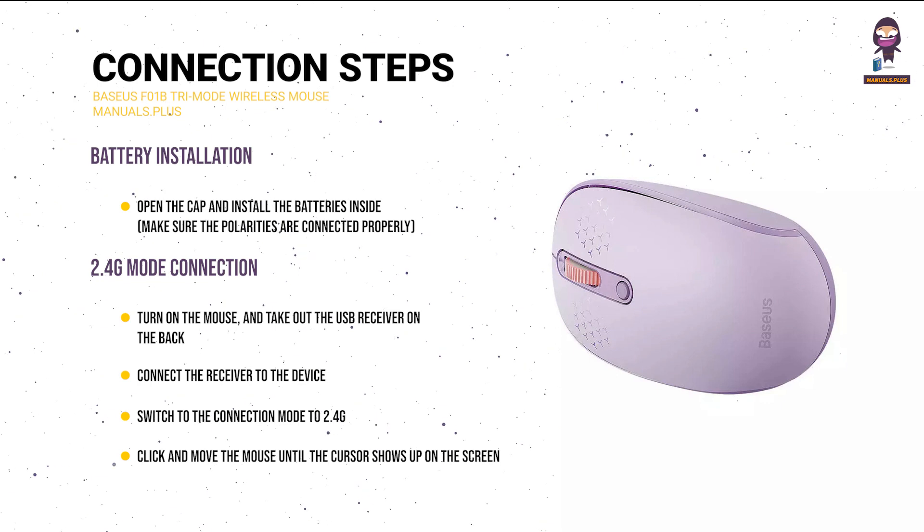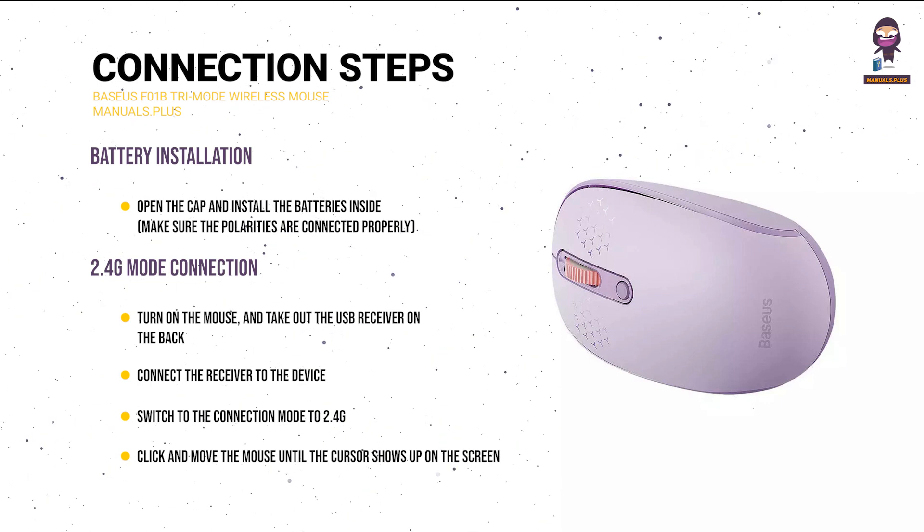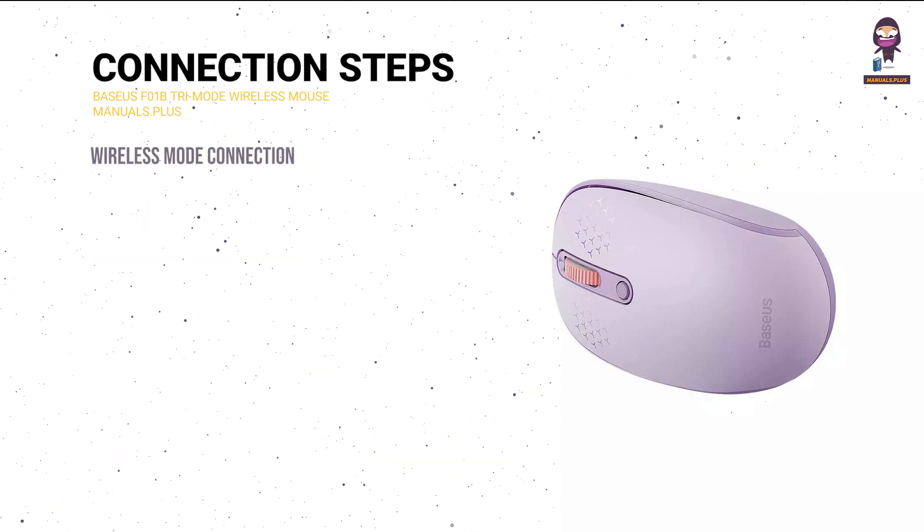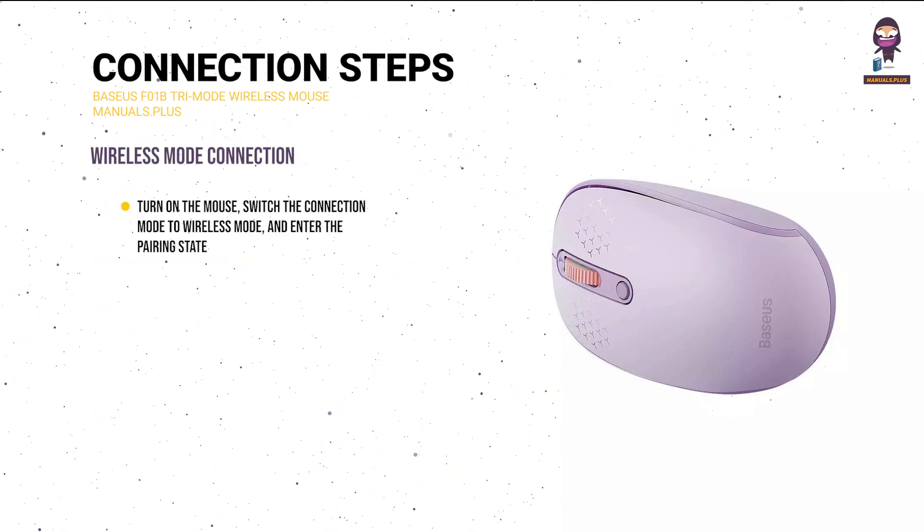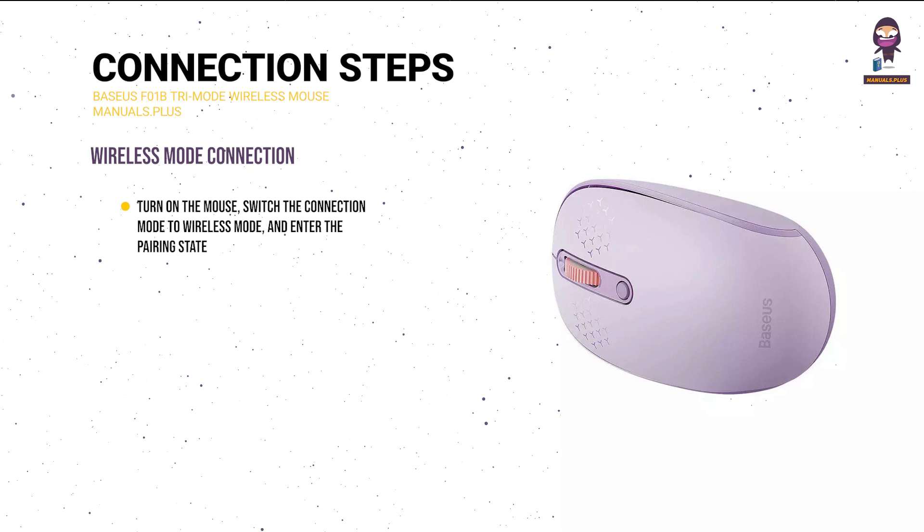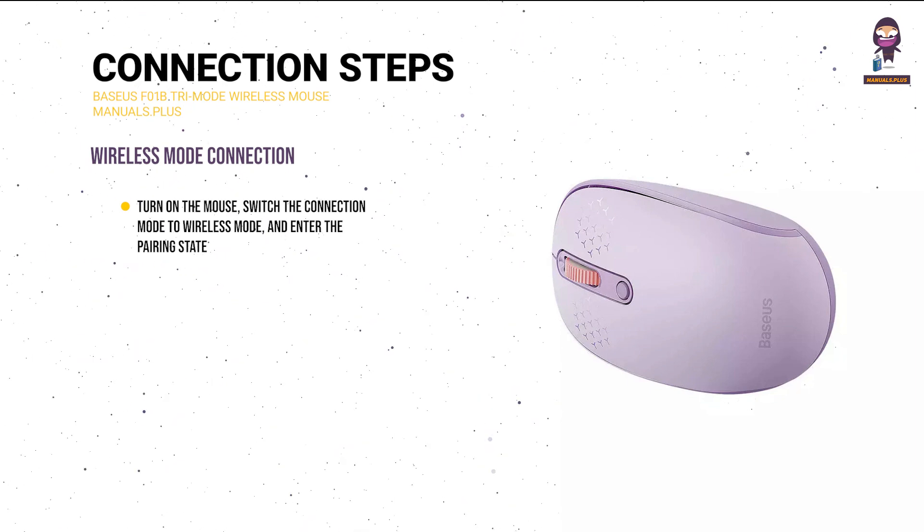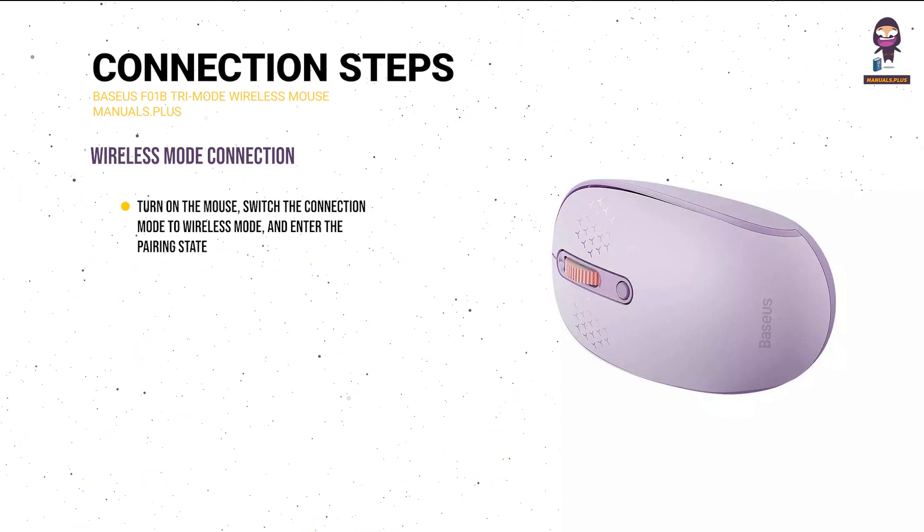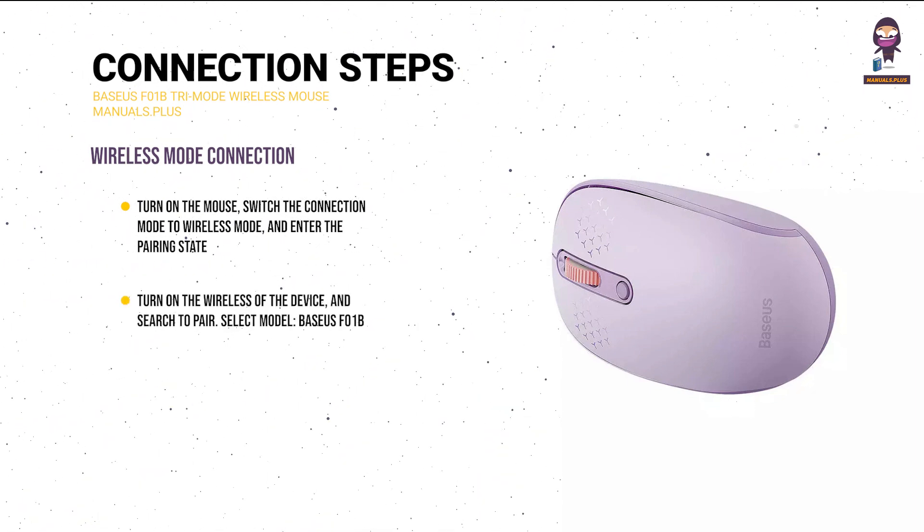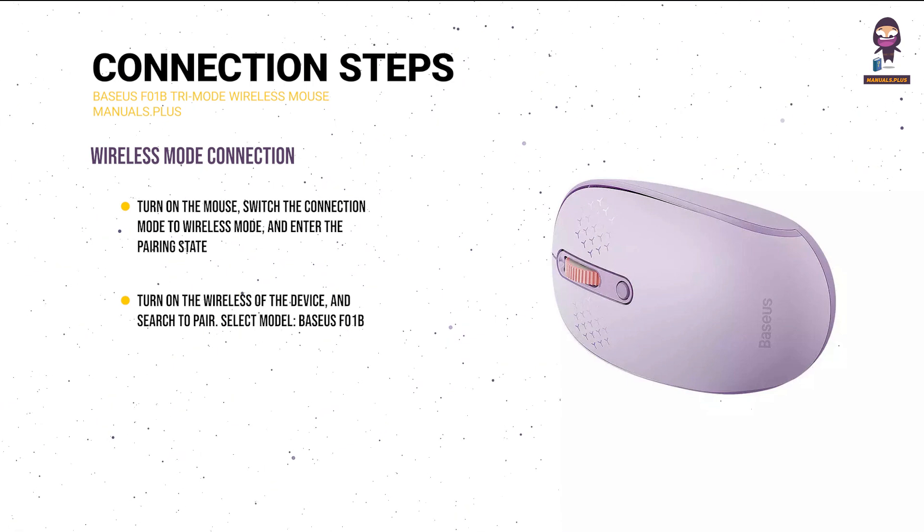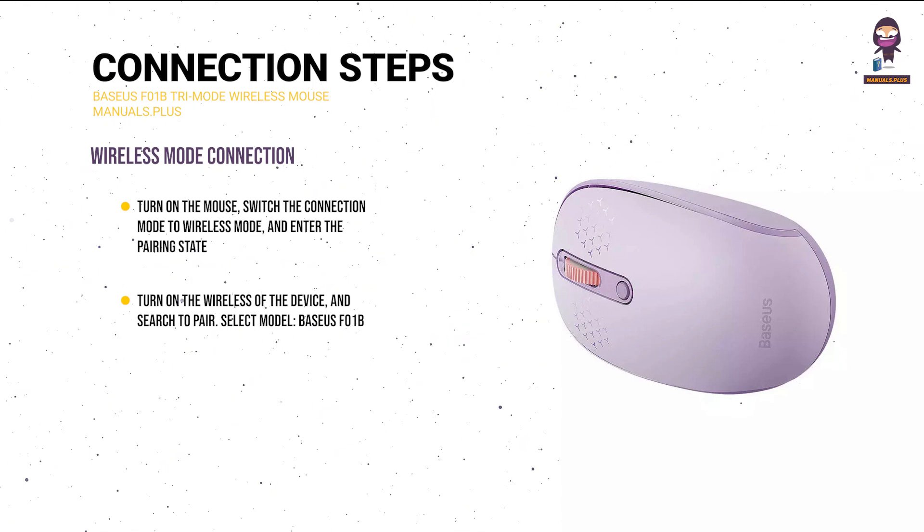mouse until the cursor shows up on the screen. Wireless mode connection: Turn on the mouse, switch the connection mode to wireless mode and enter the pairing state. Turn on the wireless of the device and search to pair. Select